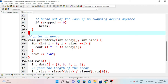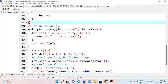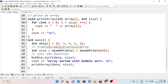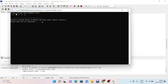In the main method, we declare a data array and add elements: 5, 3, 4, 1, 2. We find the length of the array using int size. Then we call bubble sort with data and size. After executing, the array is sorted with bubble sort output: 1, 2, 3, 4, 5.